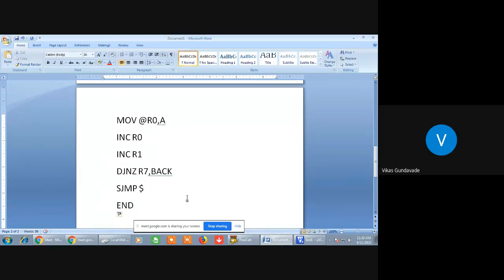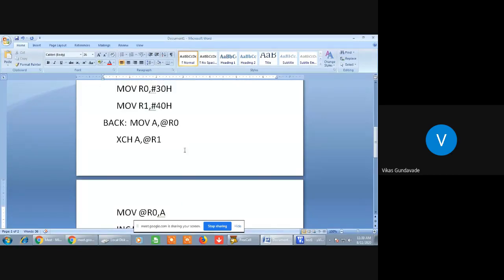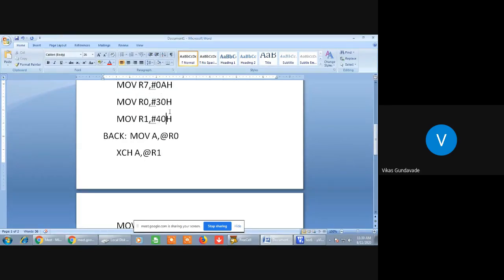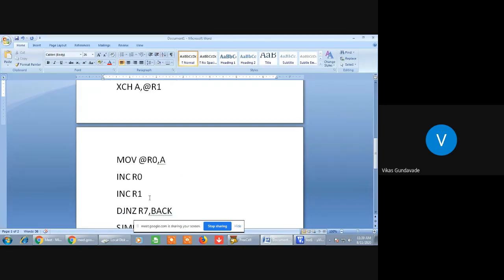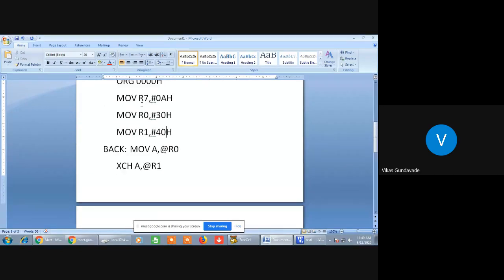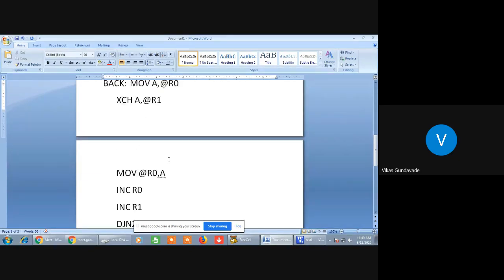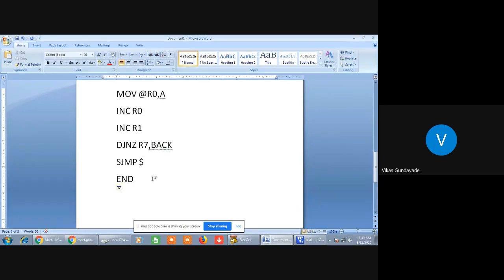So this is the simple program. What we have done: we have taken the contents from 30H into the accumulator, then exchanged those contents with the 40H location, and then again transferred the accumulator contents into the 30H location. After that, we incremented the pointer and decremented the counter. This process repeats unless R7 becomes 0. So next time the 31H location contents come into the accumulator, get exchanged with 41H, and accumulator contents transfer to 31H. In this way we can exchange the contents of two internal memory locations, 30H and 40H.